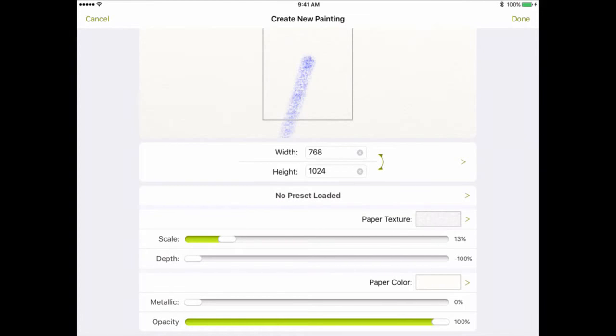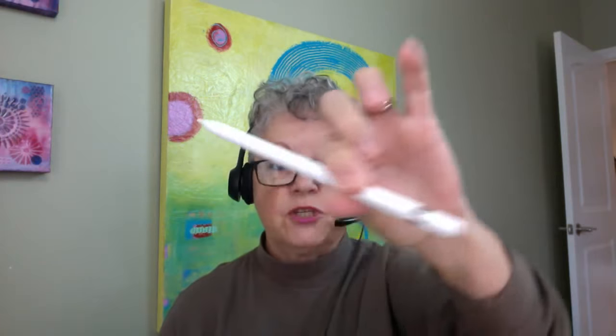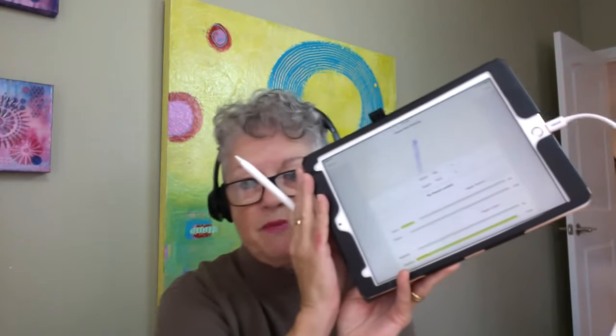When you create a new painting, it gives you options for size, paper texture, scale, whether you want the paper metallic, opacity, and all those kinds of things. I play with Art Rage a lot, so just start pushing buttons — you're not going to hurt anything. I also want to show you the Apple Pencil I'm using. You can get it at the Apple Store for about $100. I have the iPad Pro — those are the tools I'm using.